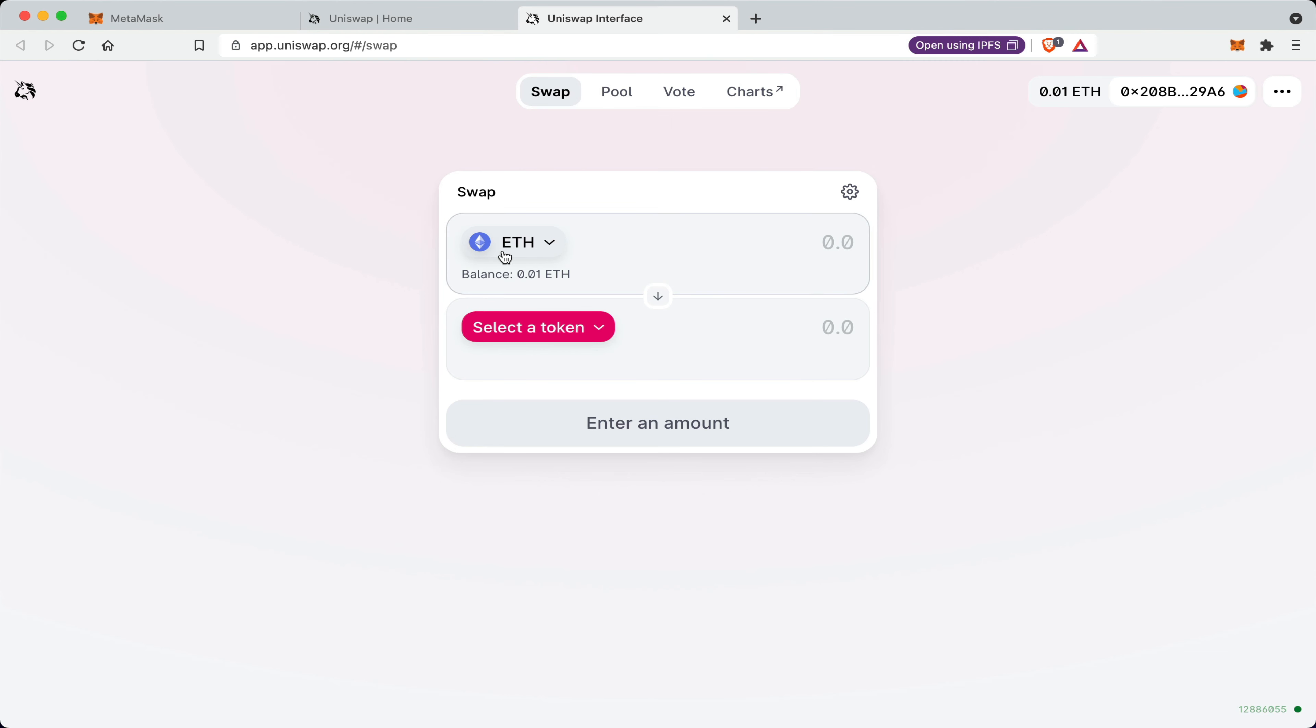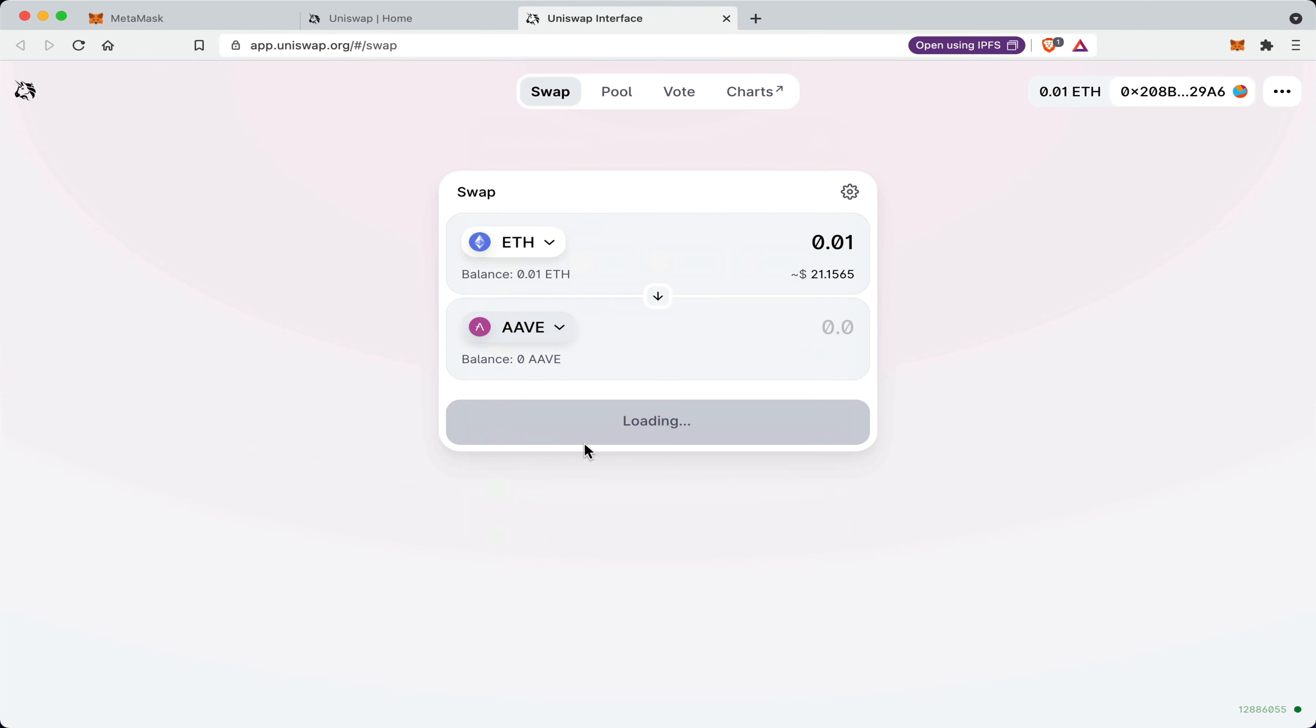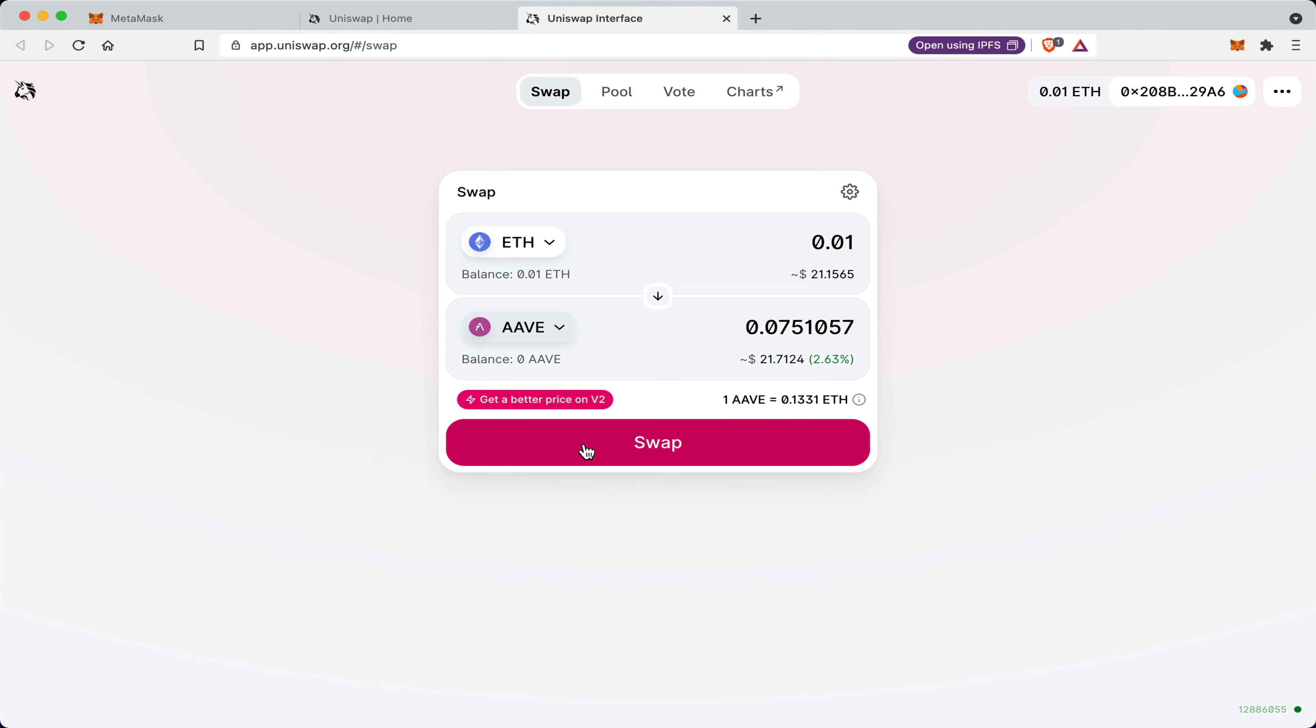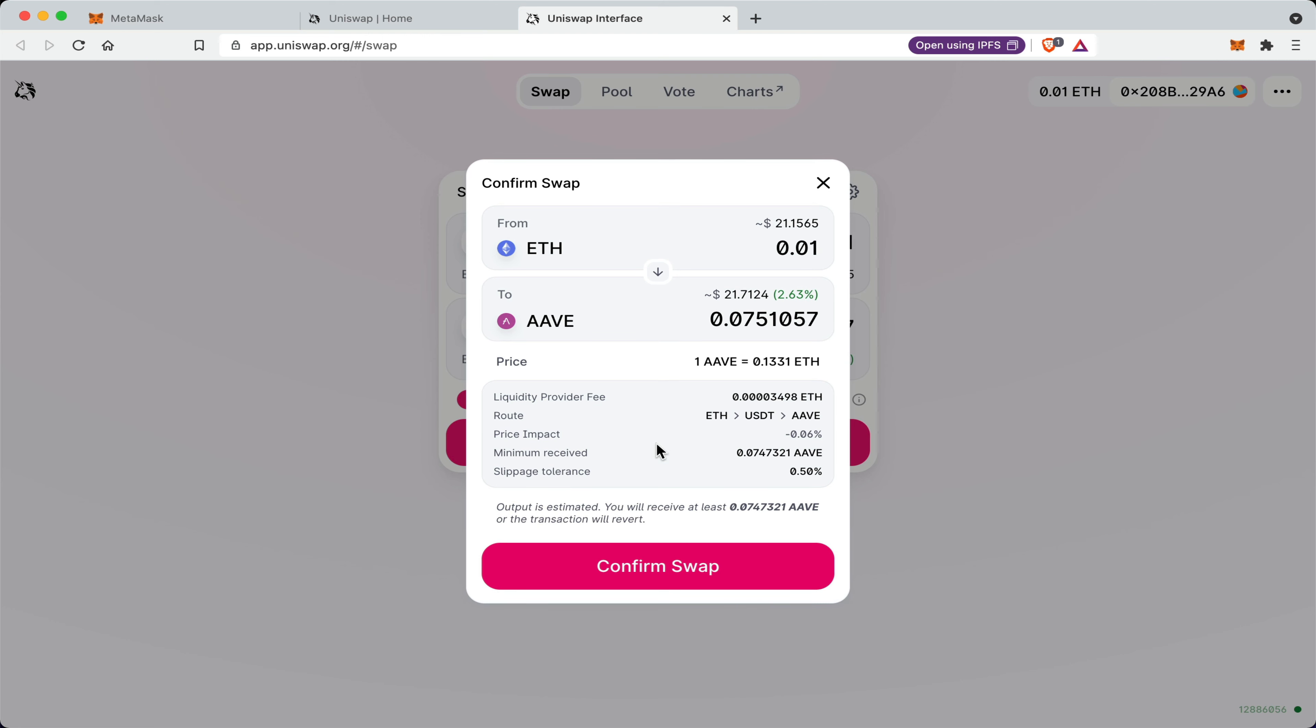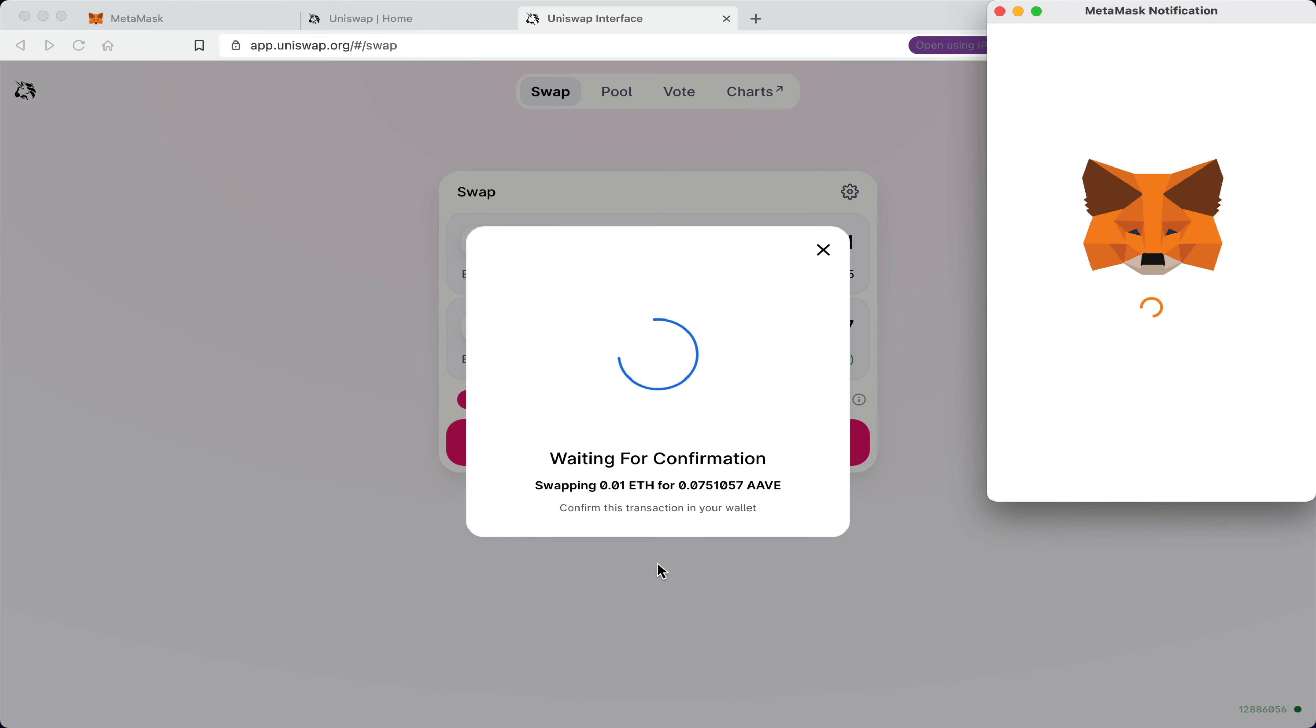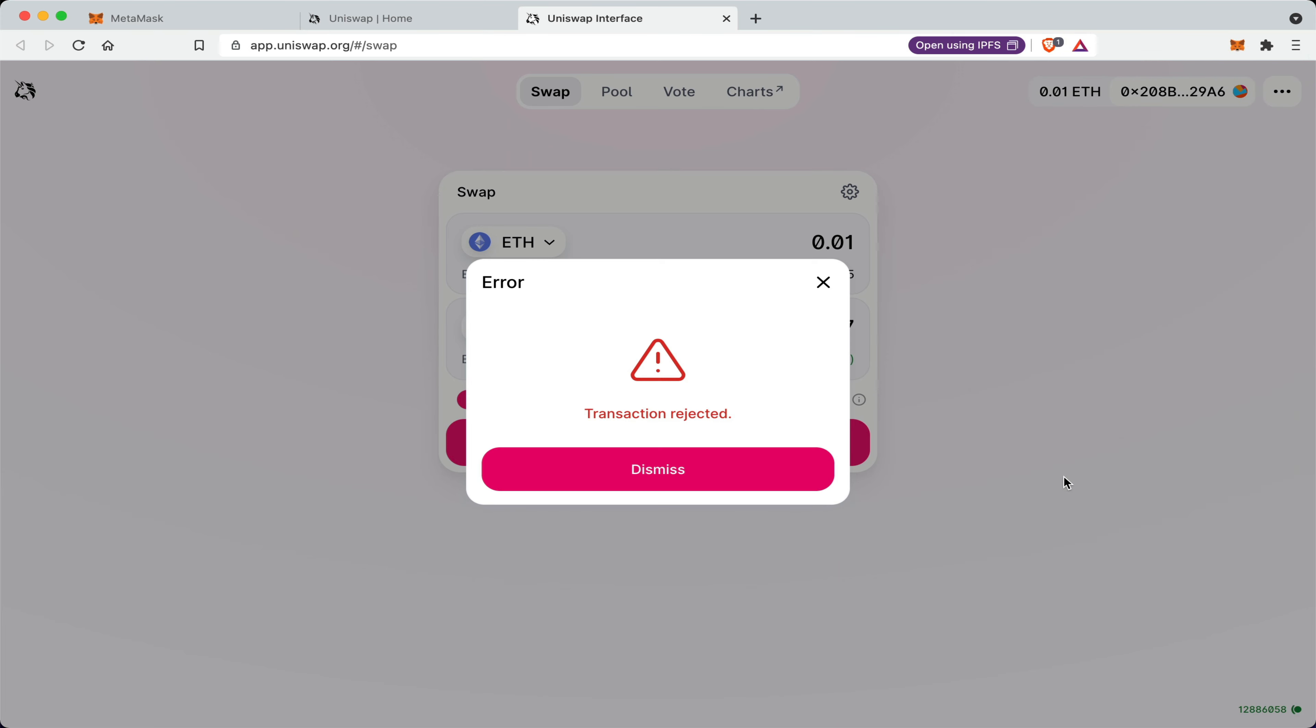I can even trade the Ethereum that I would have just added to my wallet, the 0.01 ETH for a different token such as the Aave token. I will get 0.075 Aave for that trade. Of course, if I click swap, I will have to confirm the swap on MetaMask once again. But of course, I'm not going to make this trade because I don't have enough funds or enough gas to make this trade.